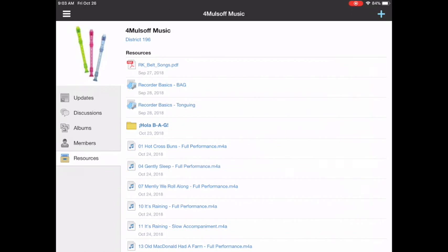At the top we have RK Belt songs. That's a PDF file which means it's like pictures of pages. That's every belt song in the yellow book. It's not every song in the book but it's all the belt songs.